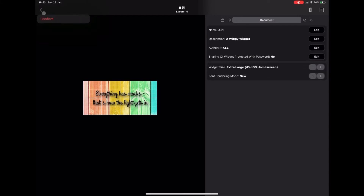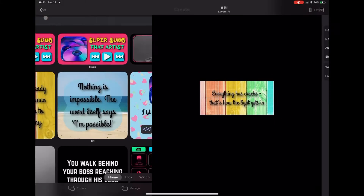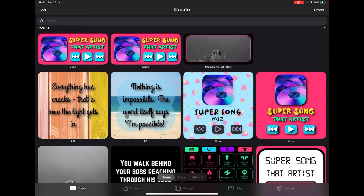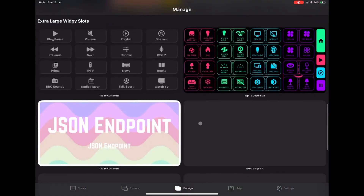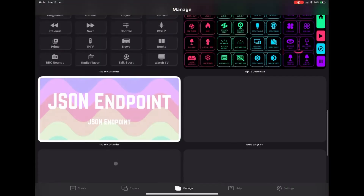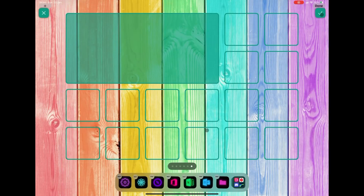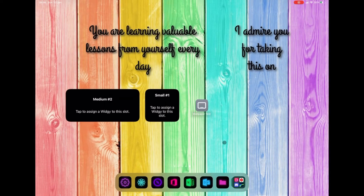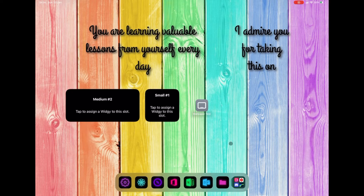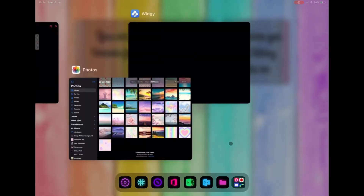The next few steps are exactly the same, so I'm going to fast forward through those — you can watch them back later if you didn't catch them. And there we have our second widget perfectly in place.